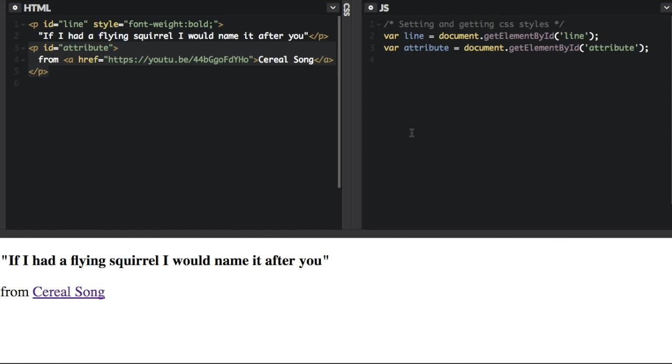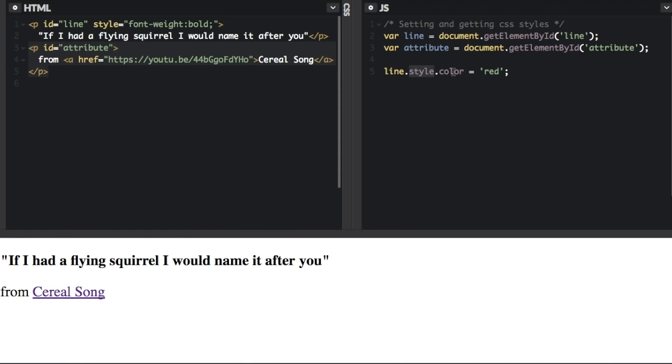So I want to change the CSS style of the line. We have line dot style dot color. Line refers to this variable right here that get element by ID line. Then you put style because we're changing the style, and then we want to change the color style.